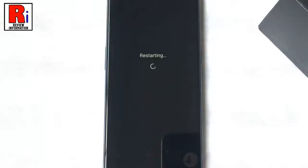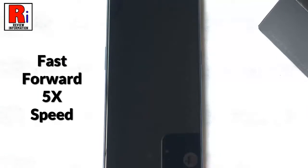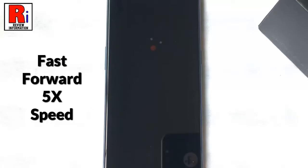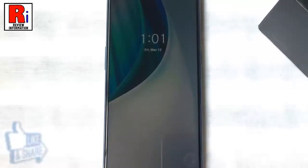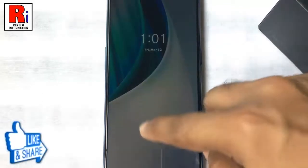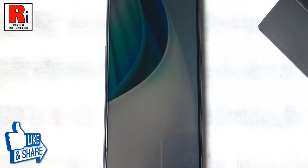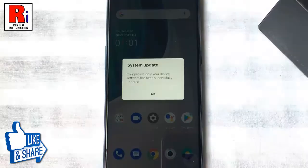The device will restart and the system update will be installed. And it's done — the handset is updated and it is ready to use.